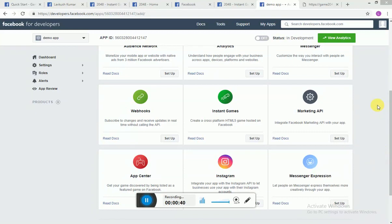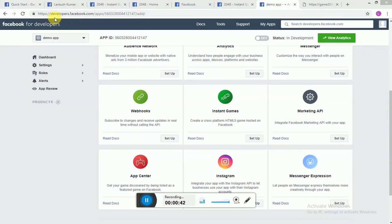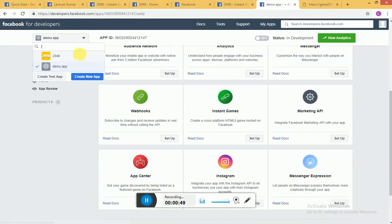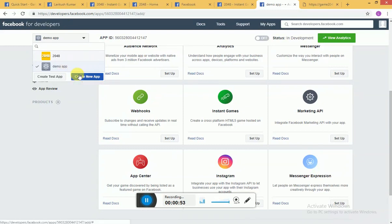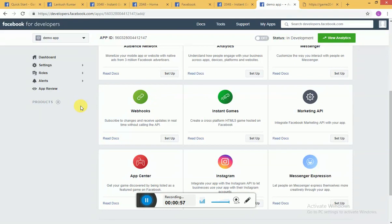All you need is one developer account. If you don't have a Facebook developer account, you can go to developer.facebook.com and you can create one ID. Once you have successfully created one ID, you can go and create a new app. I have already created one for demo.